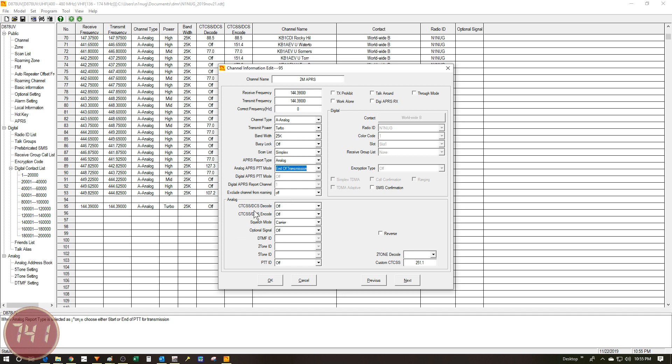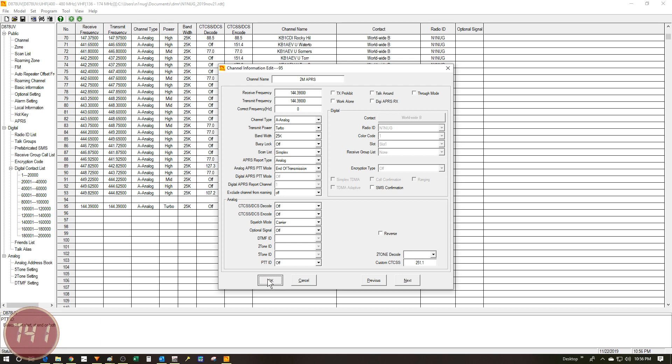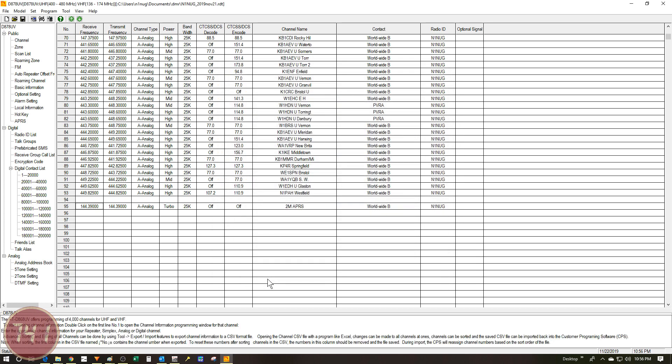The next two settings are grayed out for analog mode. And then I've got exclude channel from roaming set to off. Down here under the analog section, you can see I've got the CTCSS decode and encode set to off. I've got the squelch mode set to carrier, which is the only option. I've got optional signal set to off. These next three are blank and my PTT ID is turned off. Over on this side, I've left reverse and two-tone decode empty. And the custom CTCSS doesn't really matter. This just must be a default setting that's in here. Because this is analog, all of these options are grayed out and I don't need to adjust them. Likewise, I'm going to leave all of these settings up here unchecked as well. So that's it for this window, I can just say okay and move on.